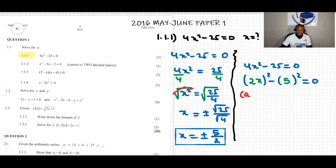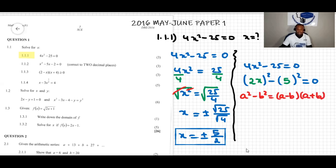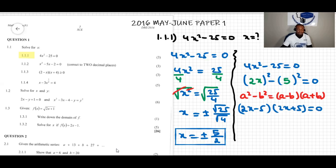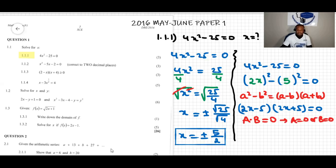We can use the difference of squares property, which says: a squared minus b squared equals (a minus b)(a plus b). Applying the difference of squares to our equation, we get (2x minus 5)(2x plus 5) equals zero. There is another property that says when a times b equals zero, this implies that a equals zero or b equals zero. This is the multiplication property.